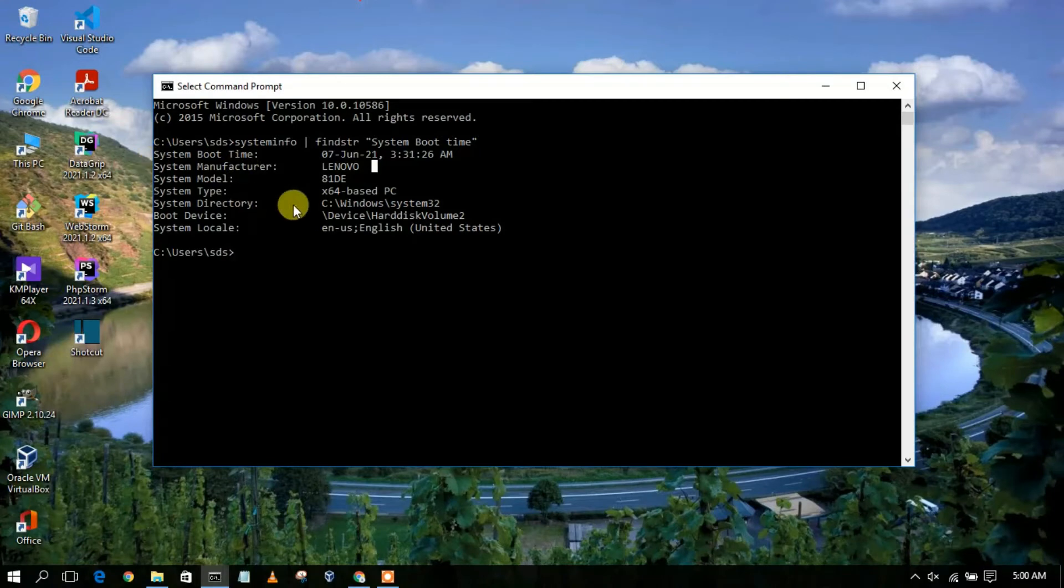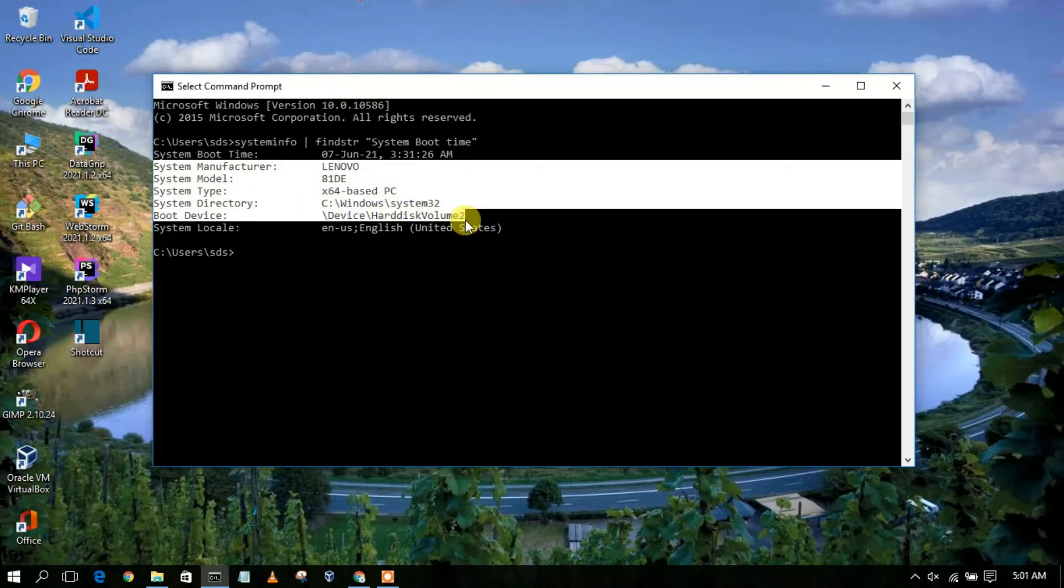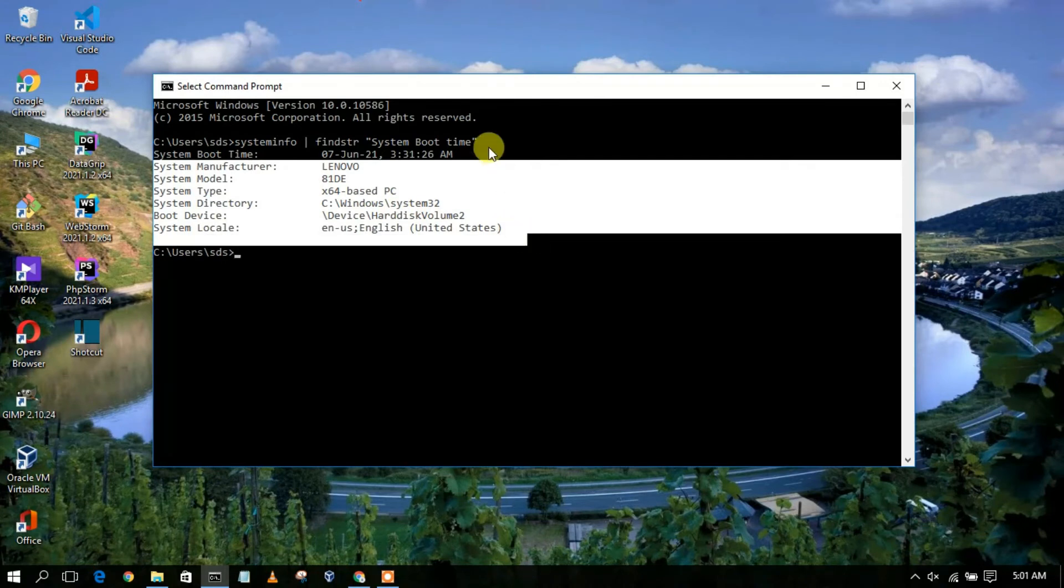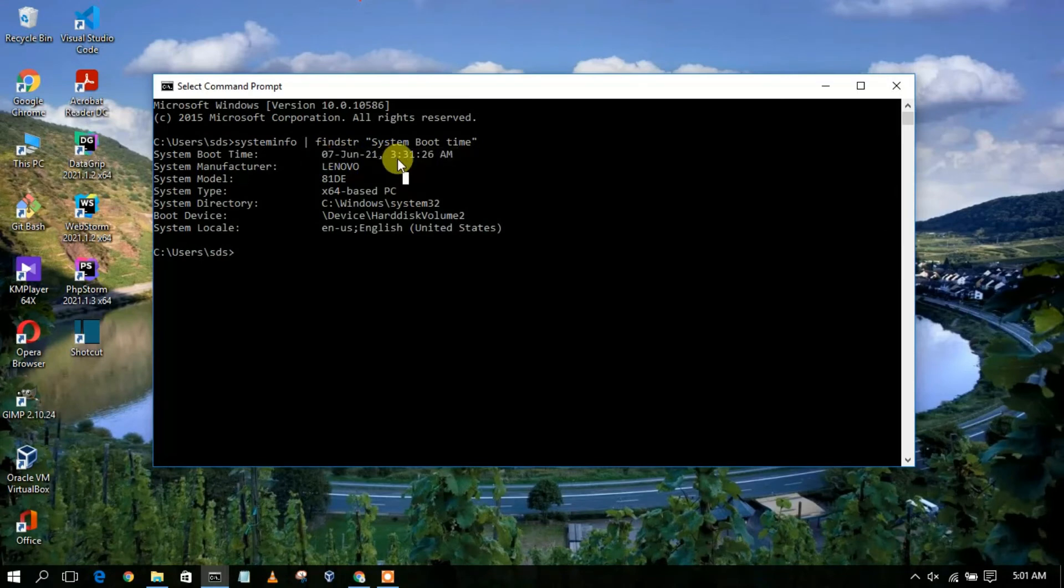So in this way, you get to know when you logged in. I basically logged in, so I am logged in for one hour 30 minutes.